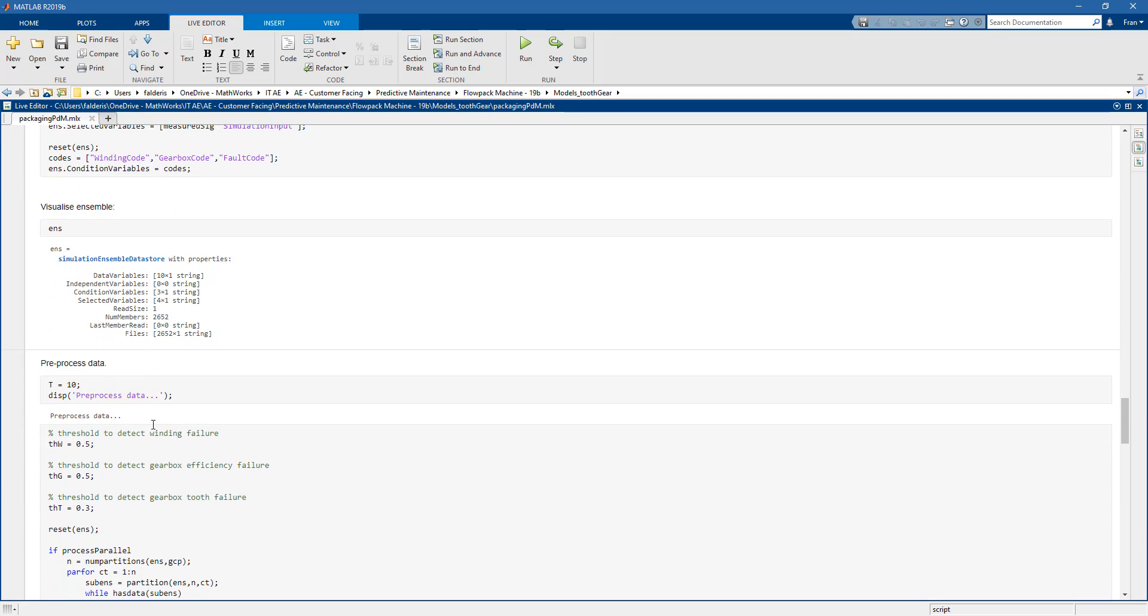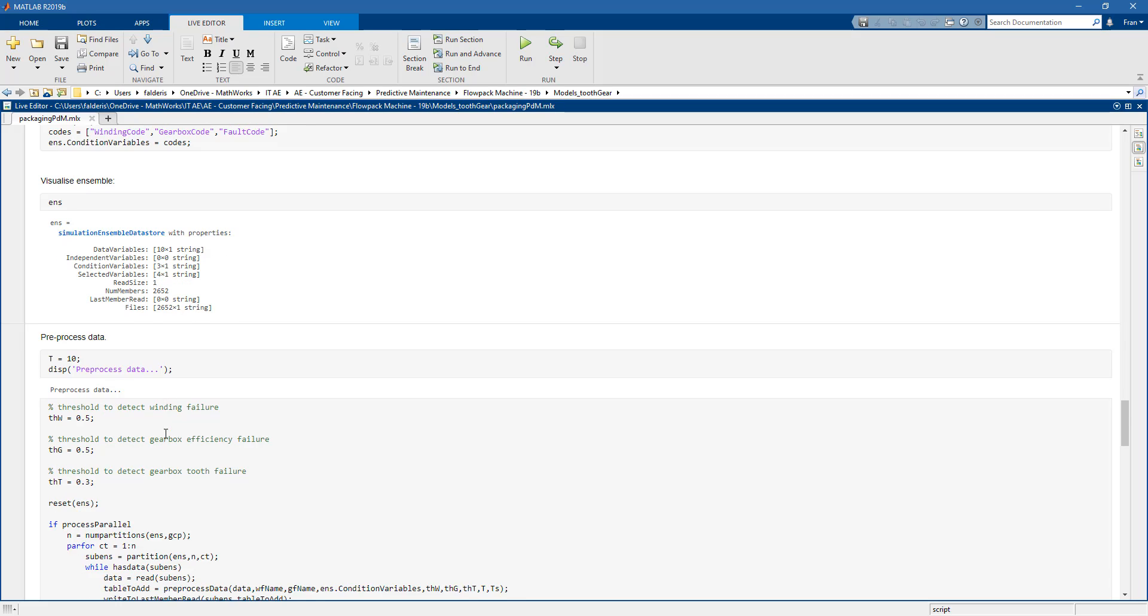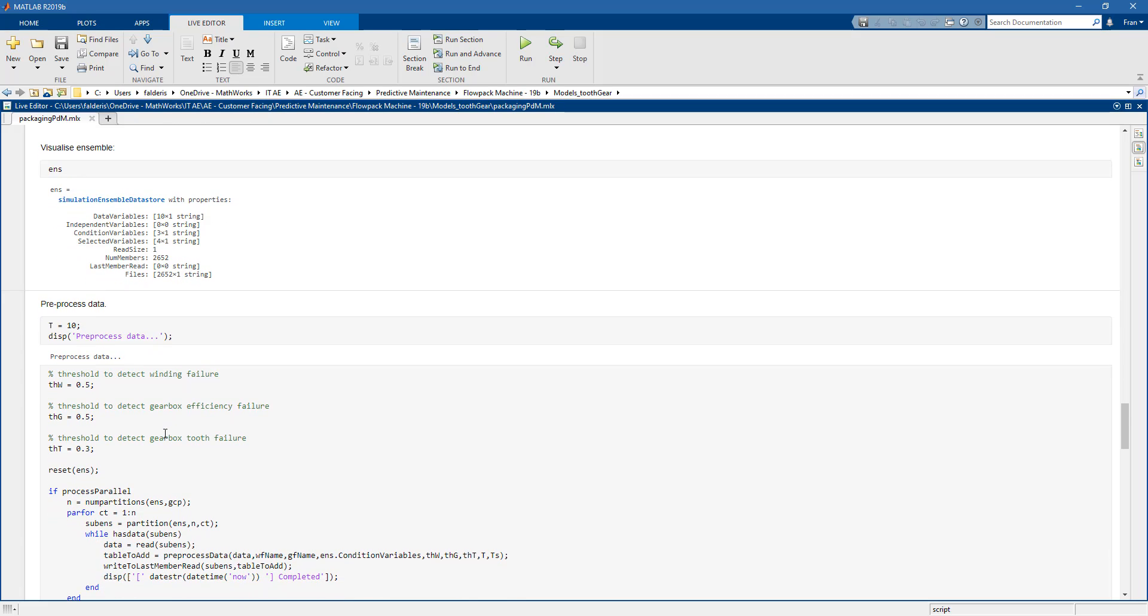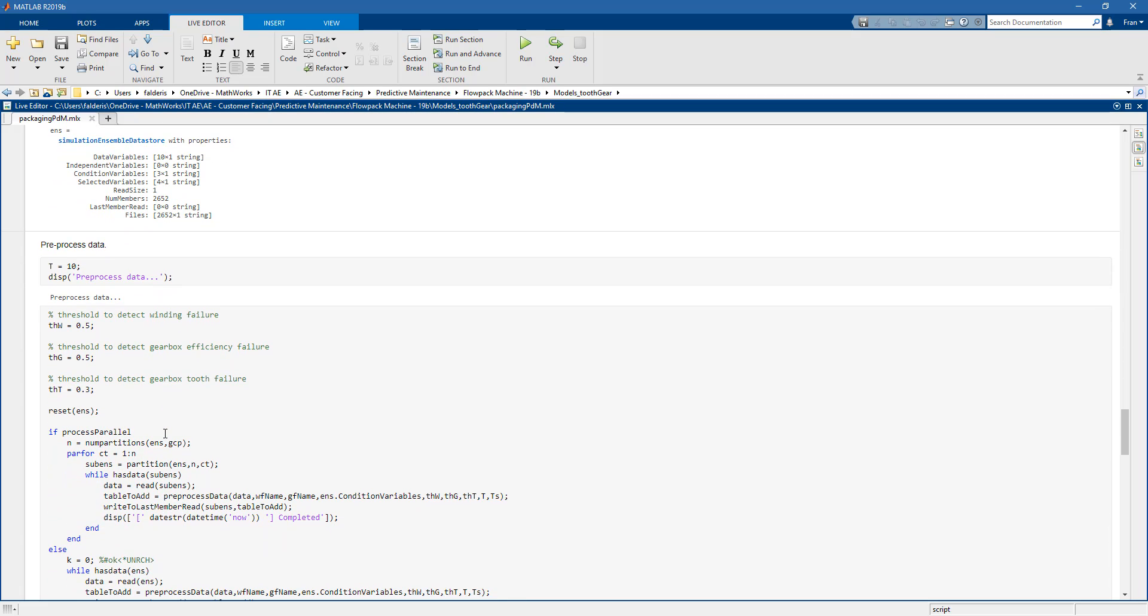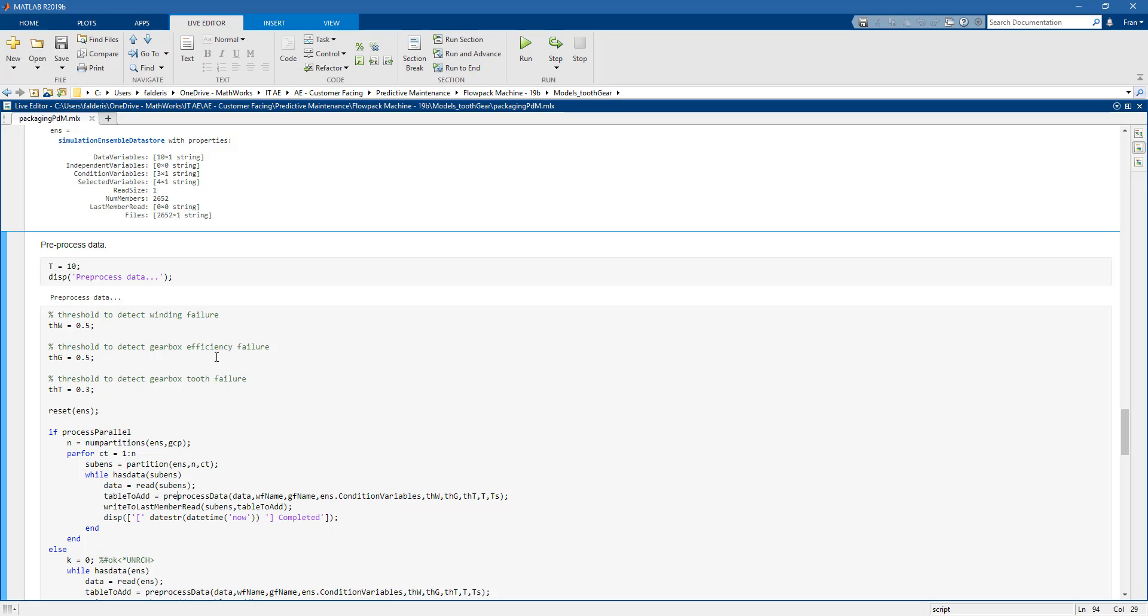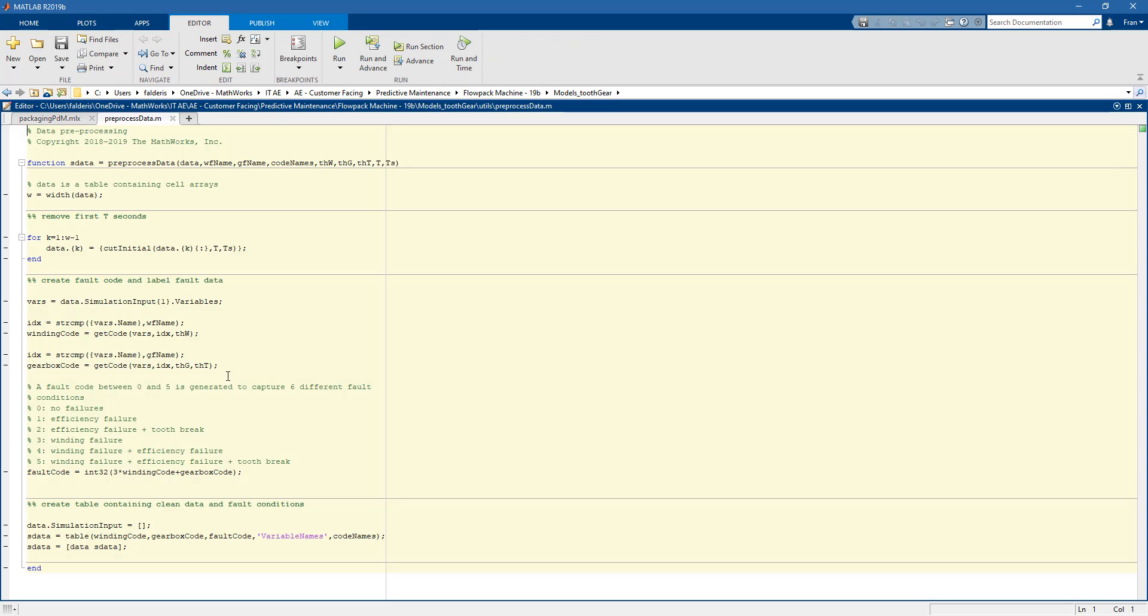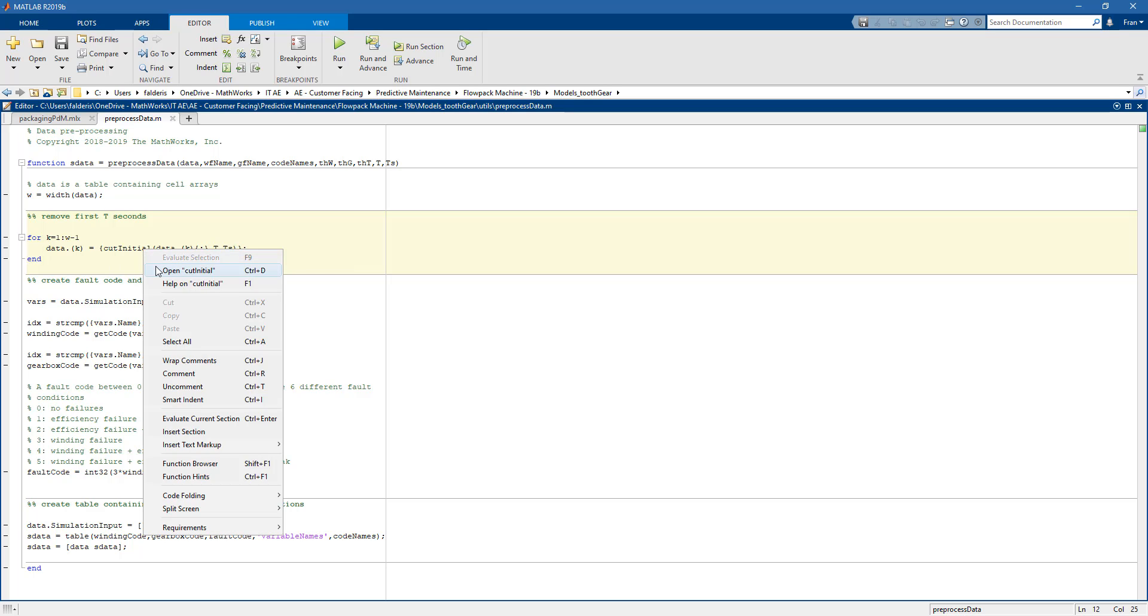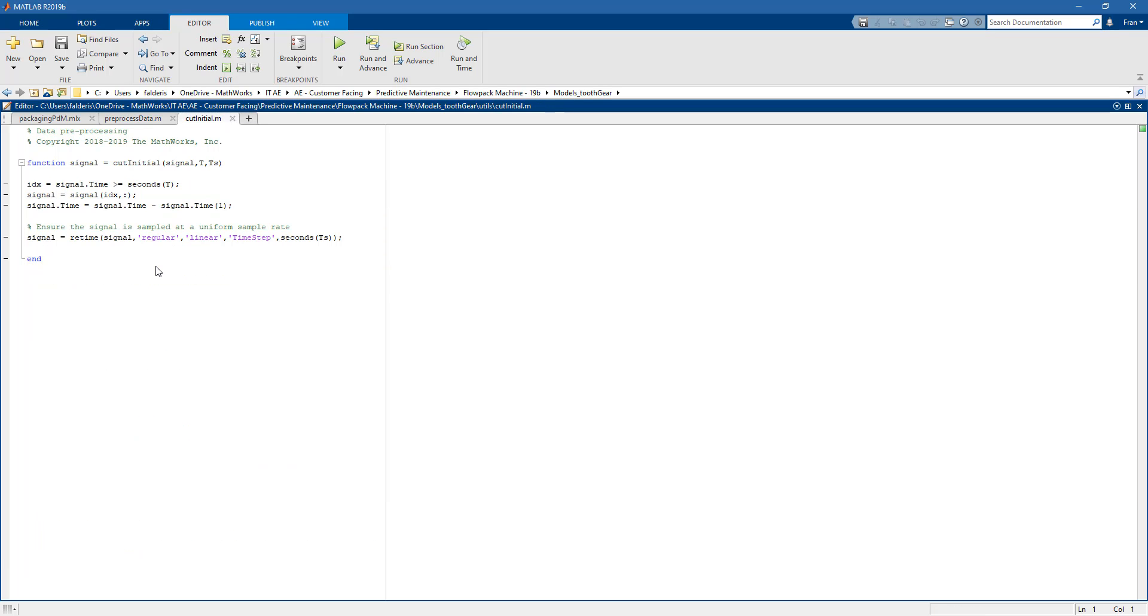Taking a look at the preprocessing, what we do here is something very simple. You may want to do something more accurate. Essentially, we cut the initial transient of our data by calling a function called cut initial. In this function, we cut the initial t seconds and then retime the signals.